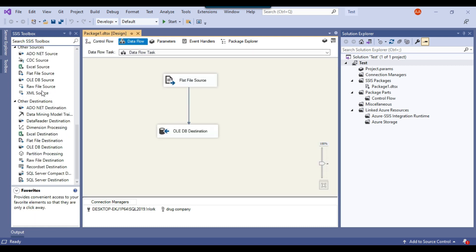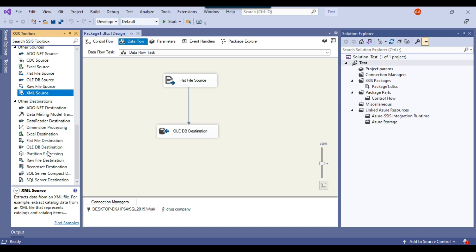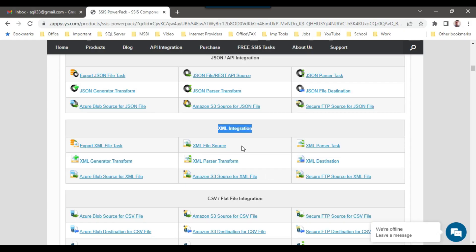Of course, we have a task for XML source, but we don't have an XML destination. Whatever tasks were missing in SSIS and SSIS developers were finding hard to write code for, these companies actually created third-party components for those particular requirements.